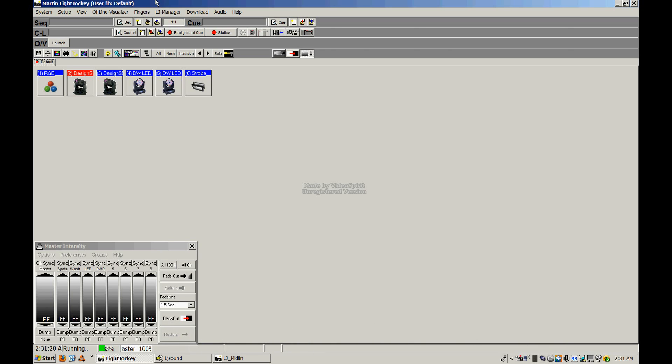Just a couple terms you should know before we start. When I refer to fixtures, I'm talking about lights or smoke machines or hazers, any DMX device as well as those static fixtures too. I'll also be referring to addresses. Addresses are simply numbers that are assigned to the different lights and fixtures so that the computer knows where to send data to.